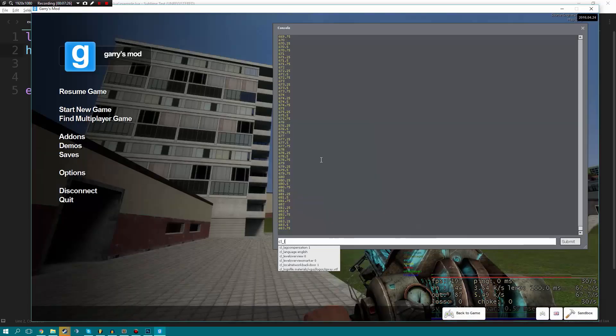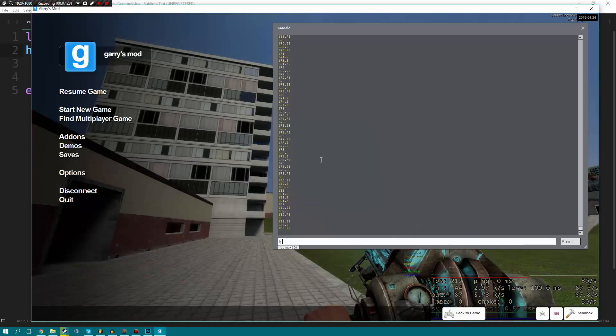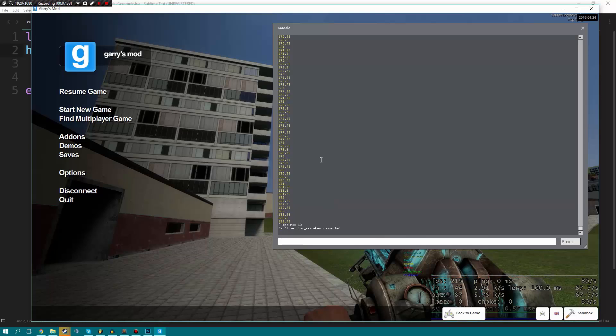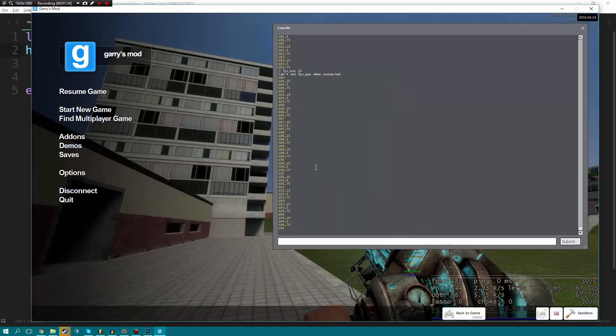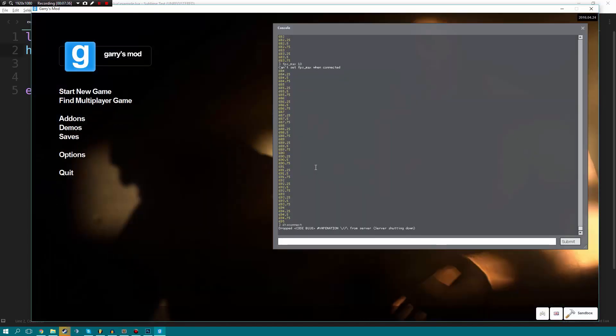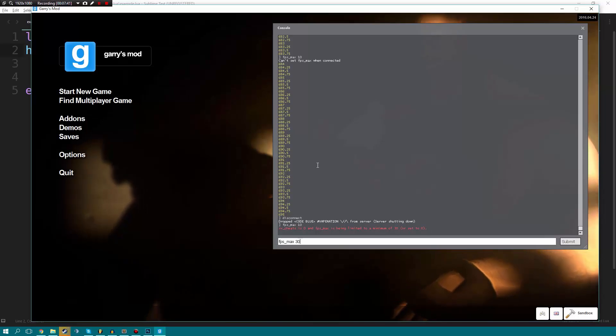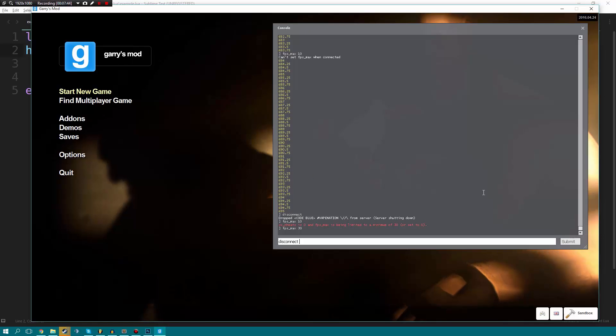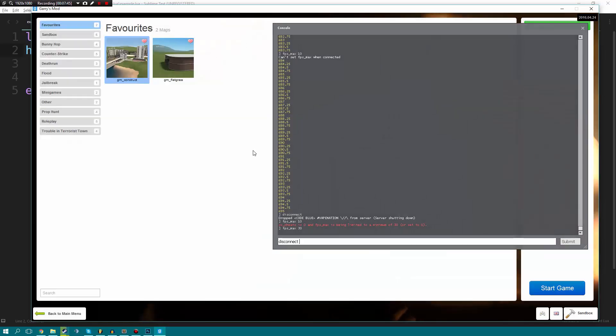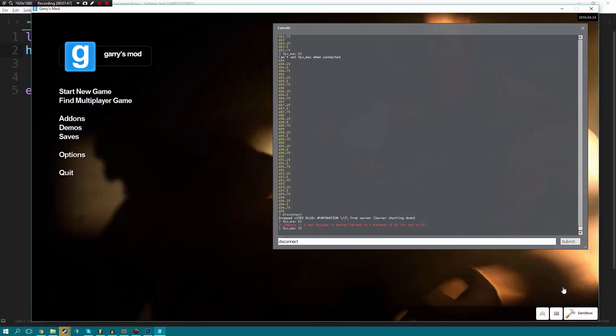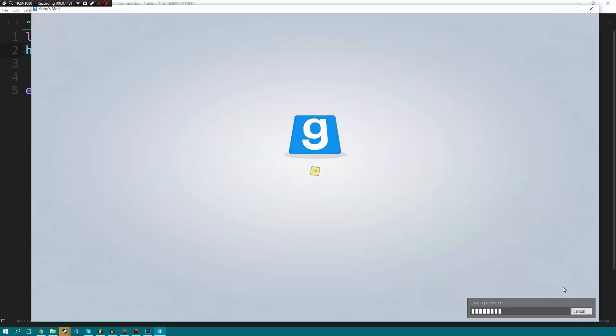But if I did cl underscore, I think it's FPS underscore. Yeah. FPS underscore max. This is how you limit your FPS. And if I limit my FPS to just 10, let me go ahead and let me disconnect, limit my FPS to 10. So 30 is the minimum. So we'll limit to 30. And we'll go ahead and we'll restart that game.